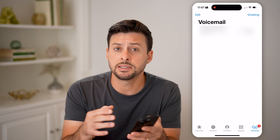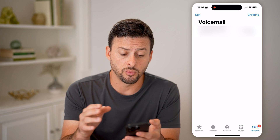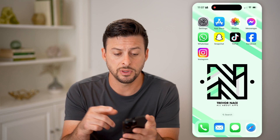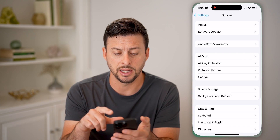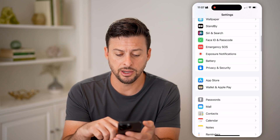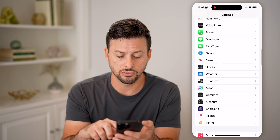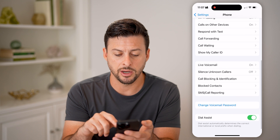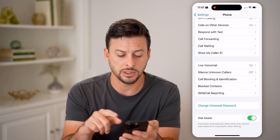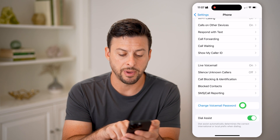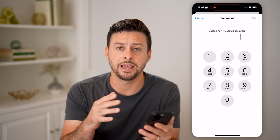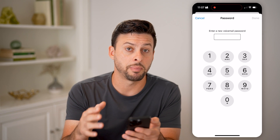However, let's say you don't necessarily have that phone with you and you're not able to check it. The first thing we'll do is head into Settings, scroll down to Phone, and towards the bottom you'll see 'Change Voicemail Password' — tap on that.